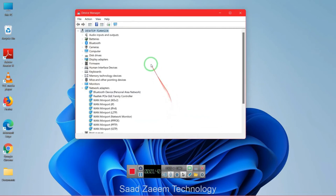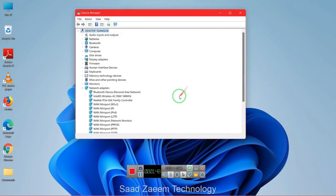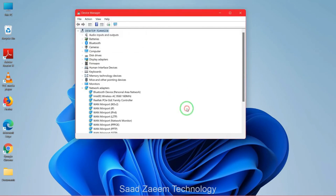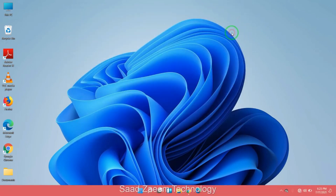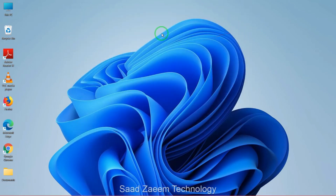After this, click on scan for hardware changes. Then close this and restart your computer. Your problem should be solved now.